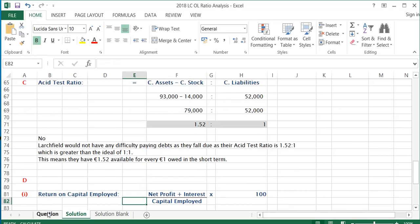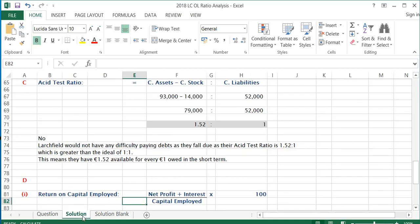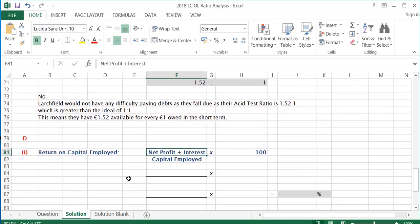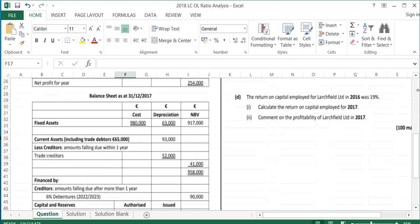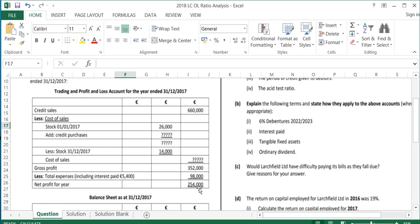The last part is return on capital employed. The previous year's return on capital employed was 19%, so we need to work out 2017 and then comment on it. Parts C and D usually cover the asset test ratio and return on capital employed. To calculate return on capital employed, we take net profit and add interest. Going back to the accounts, net profit is €254,000 and we add interest of €5,400.